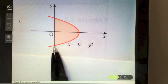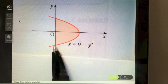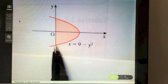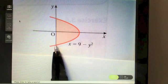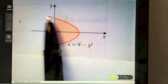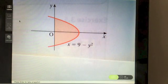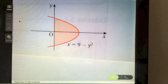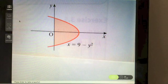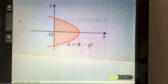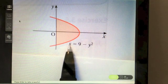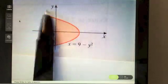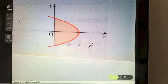We need to find where the function cuts the y-axis, as that gives us our limits. To find where a function cuts the y-axis, we set x equal to zero, solve for y, and get two y values. Those are the limits we need. Once you have your limits, integrate.